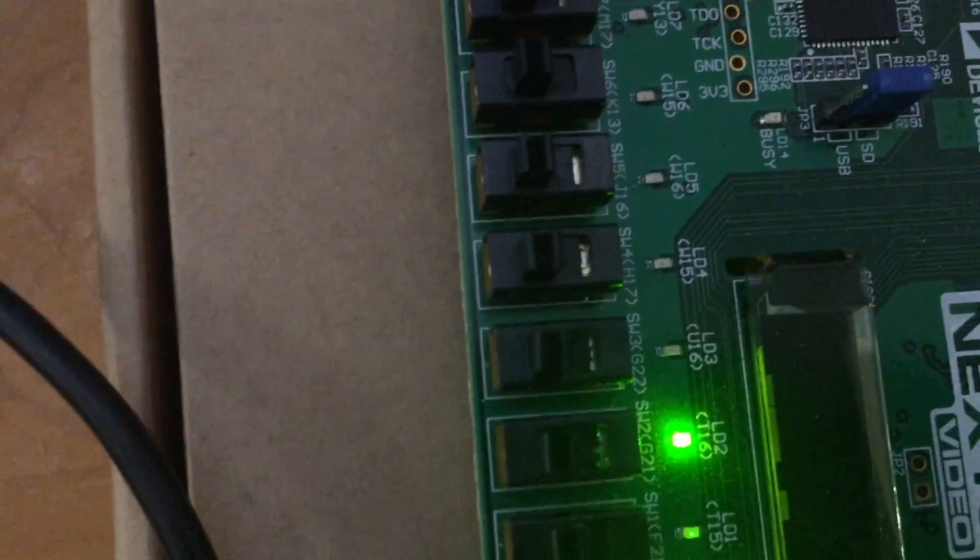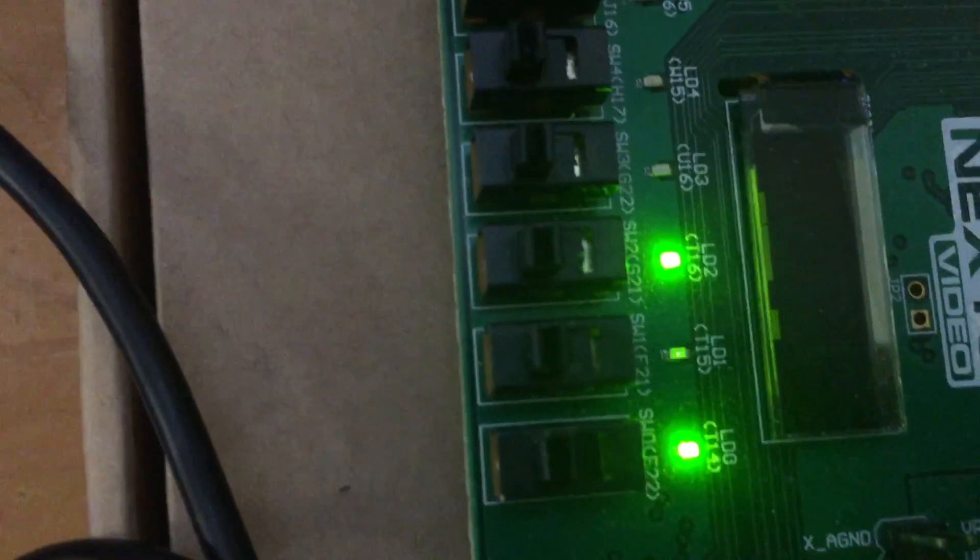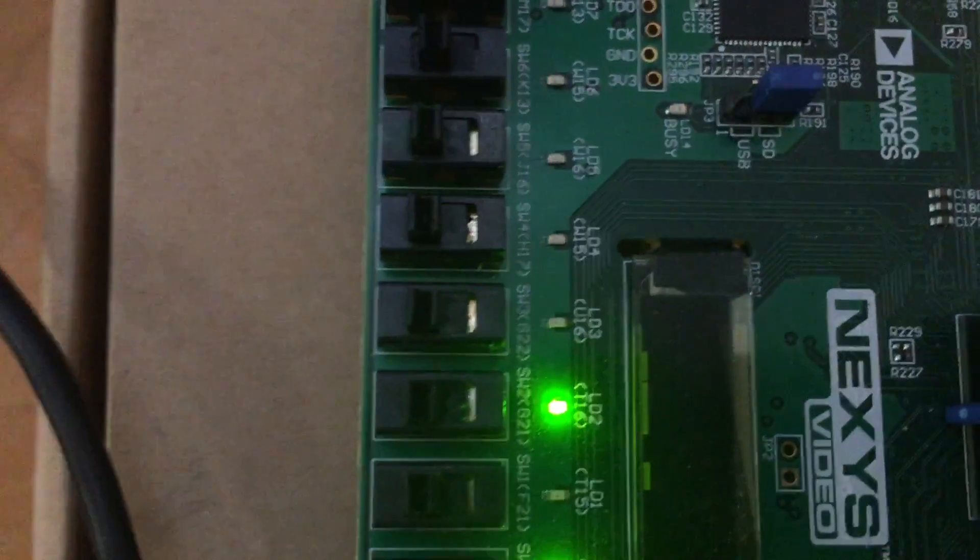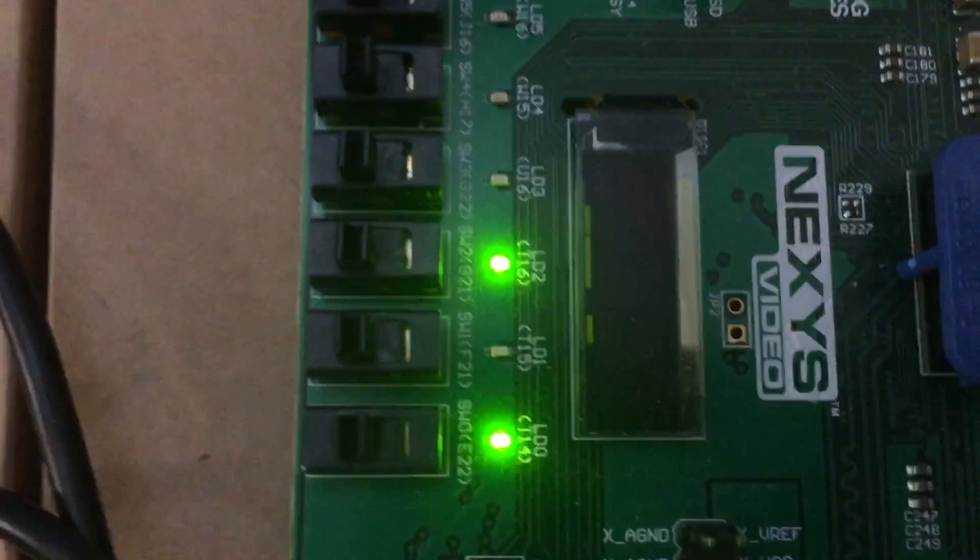Anyways, here's the LED number two in action. That indicates that everything is okay.